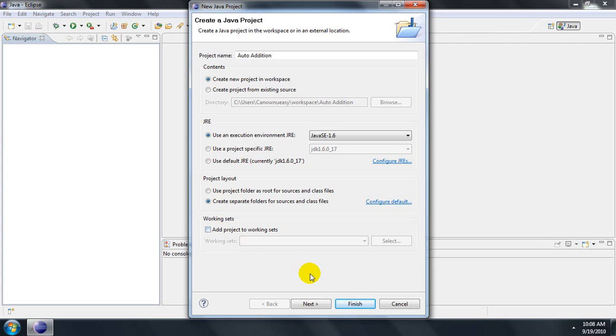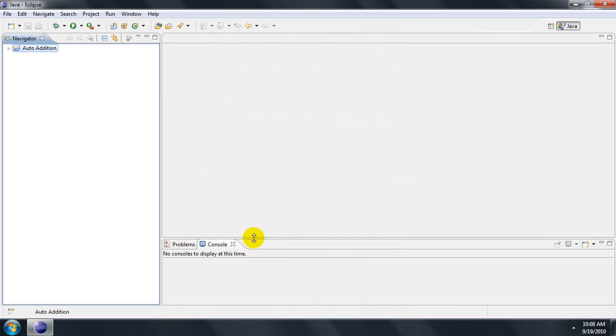Now I have finished and Eclipse has set up your project. For captions of this video, see the description. Thanks.